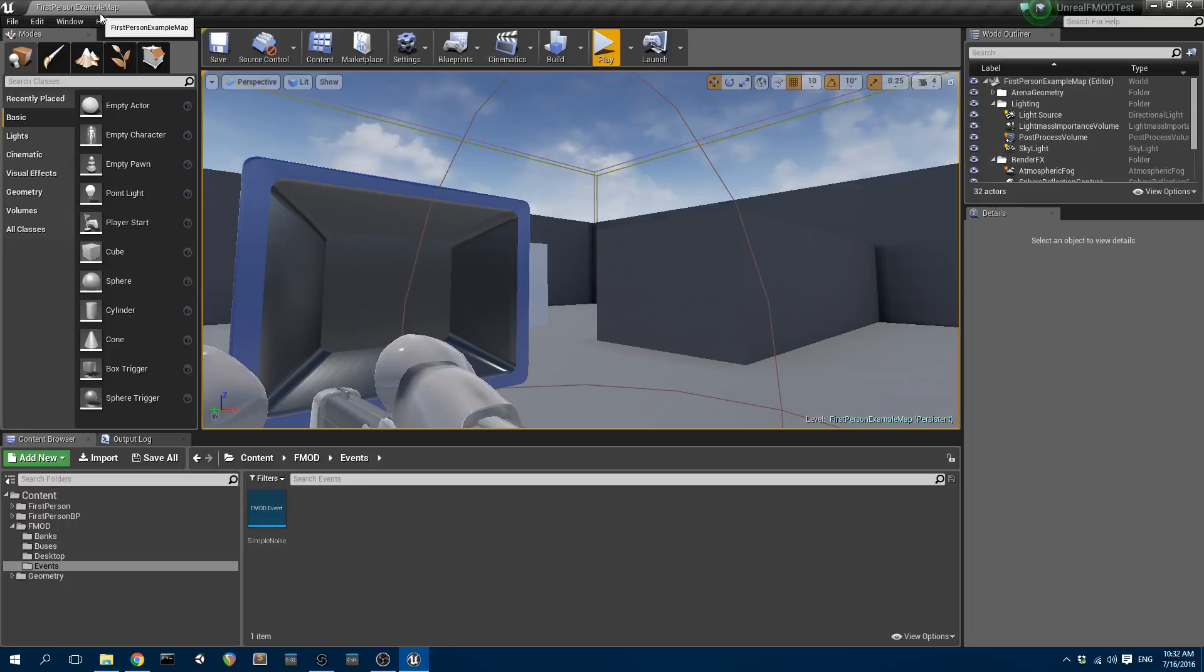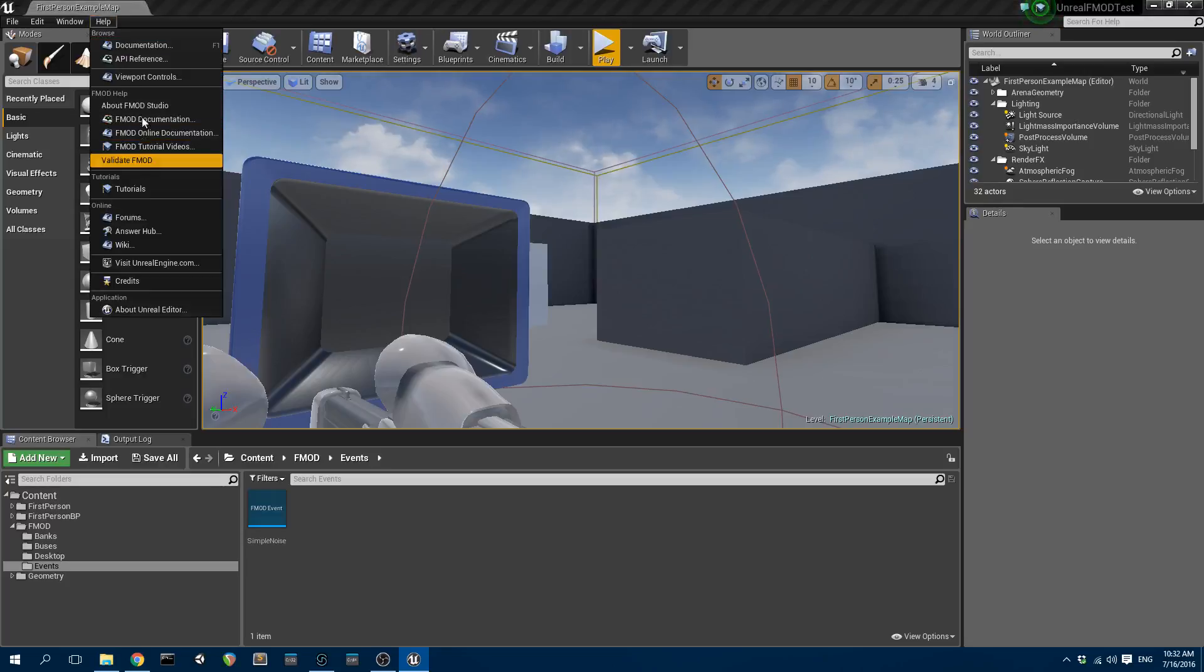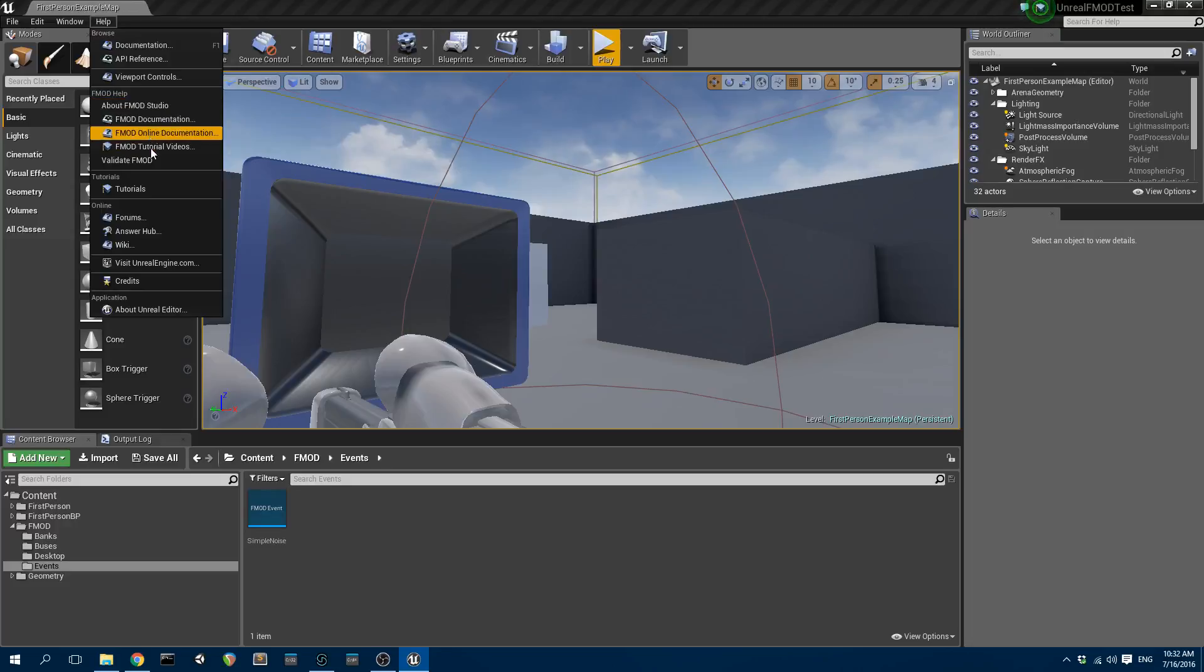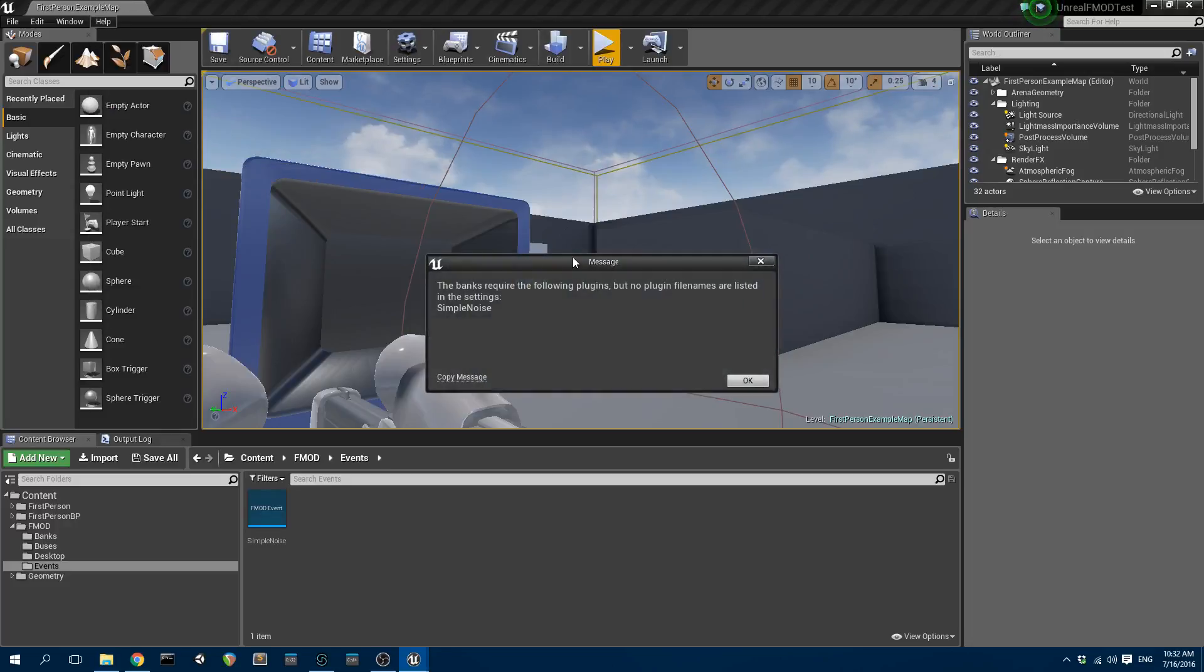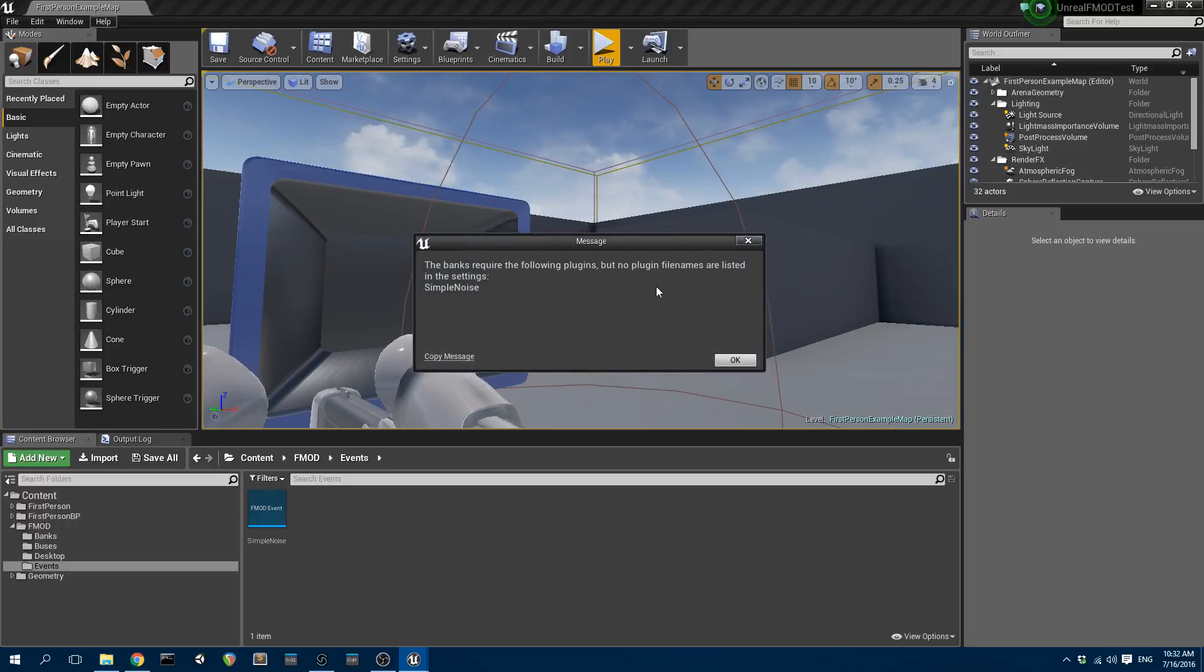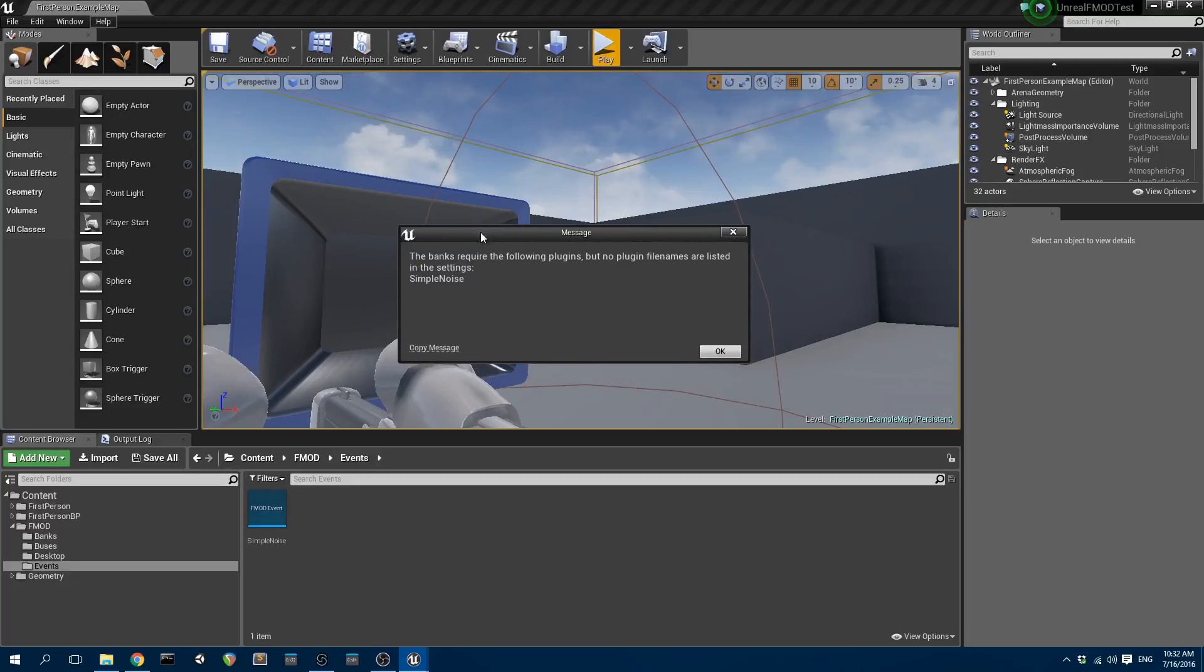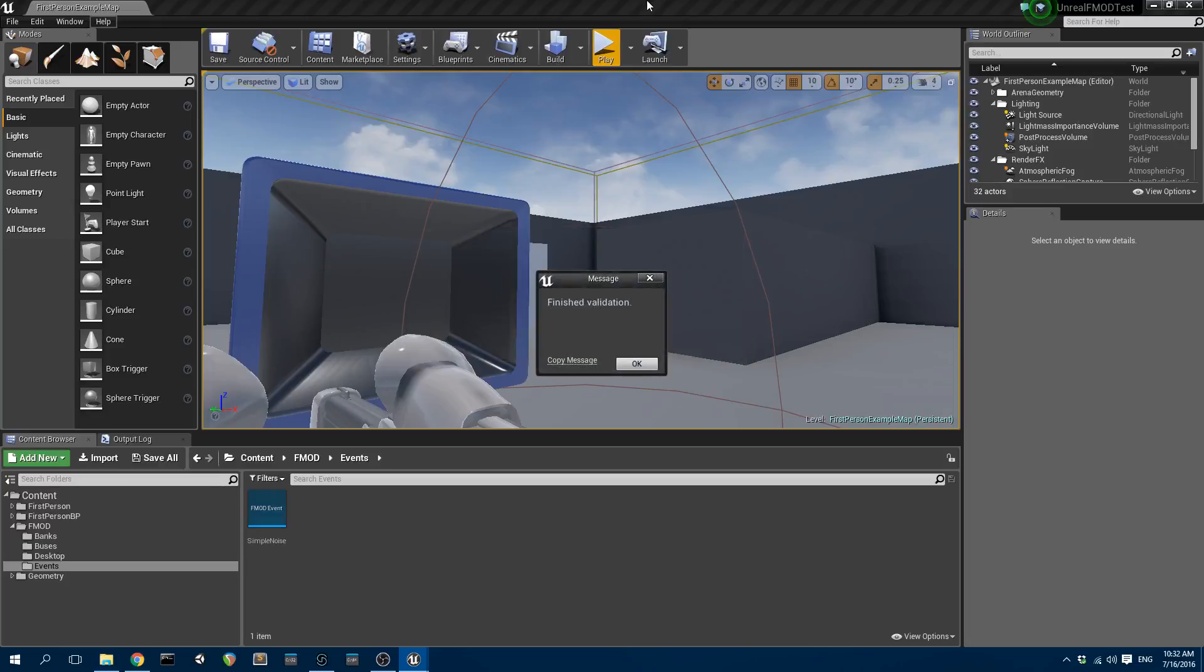Once you've brought FMOD in, you should have access to the FMOD help and documentation menus here. You can also hit Validate FMOD, which will tell you that FMOD has been set up okay, or if it's not. I'm getting this, it says the banks require the following plugins but no plugin file names are listed in the settings. And then it says finish validation.